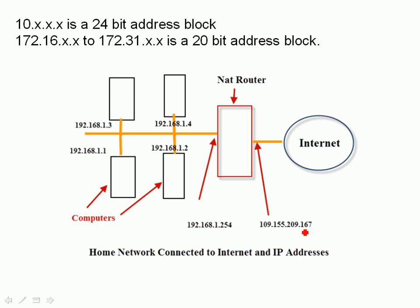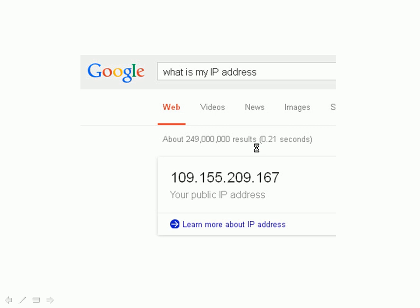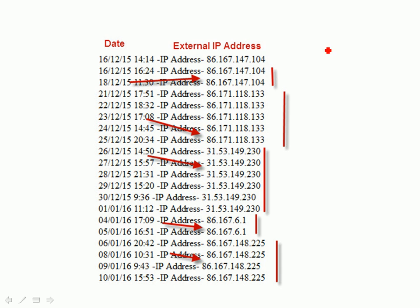I can demonstrate this because I've set up a test script on one of my web servers that logs this external IP address. Looking at that log, you can see the external IP address recorded in December 2015. A few days later it had changed, and later still it had changed again, and again.